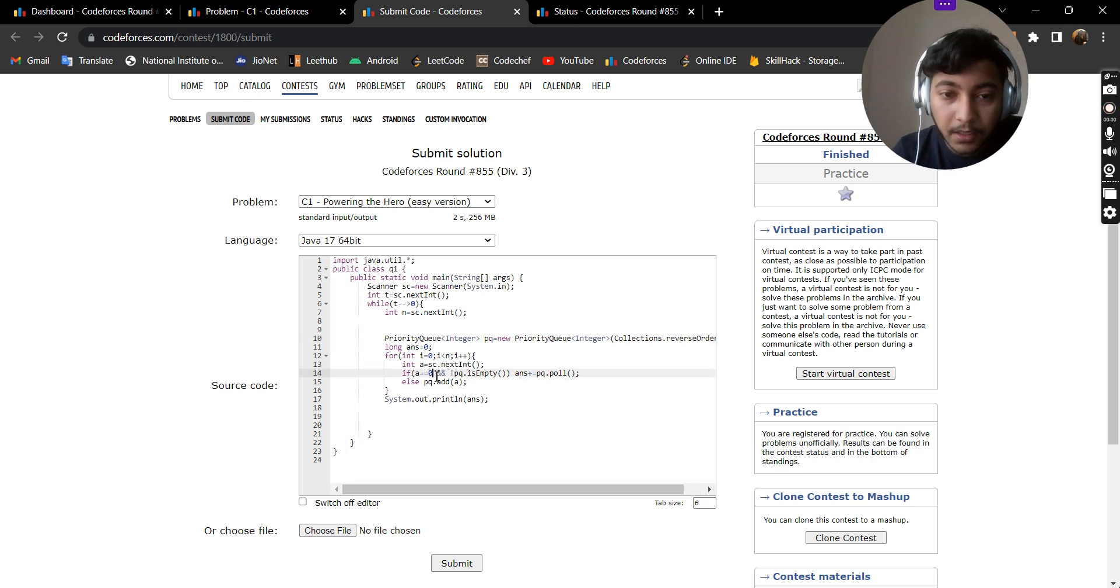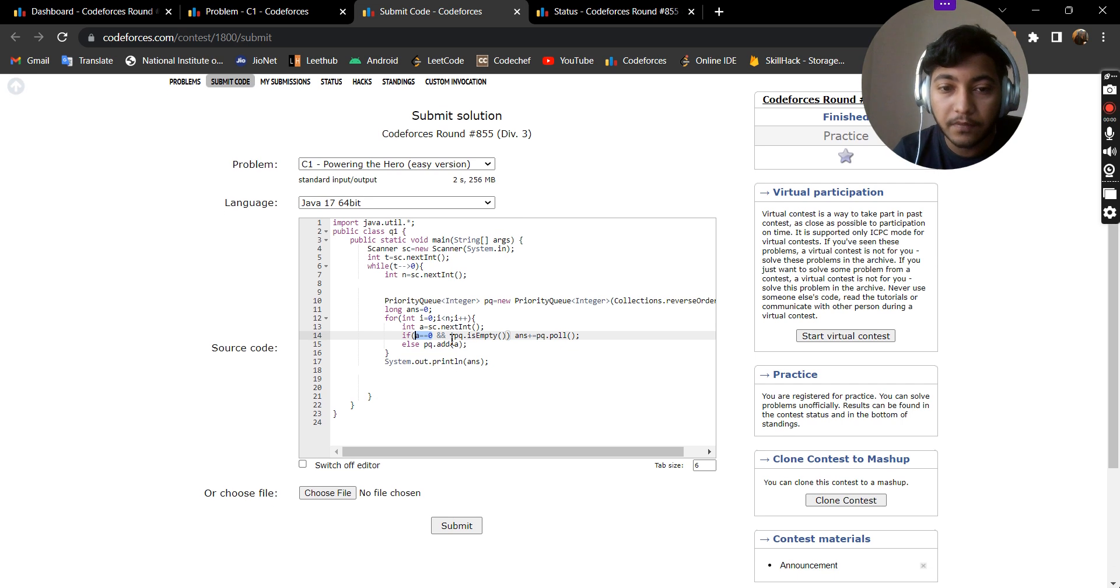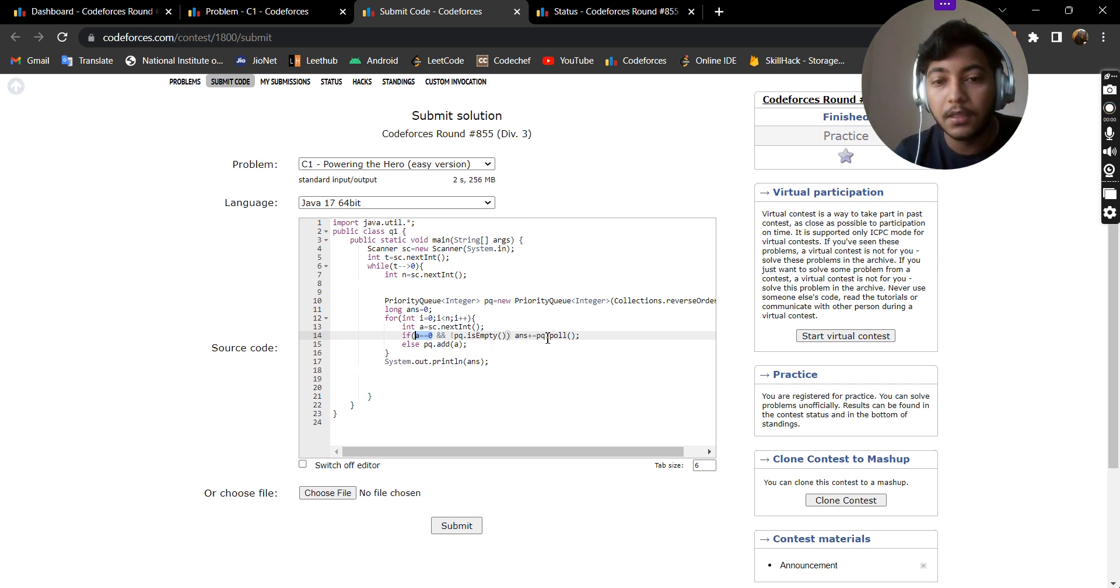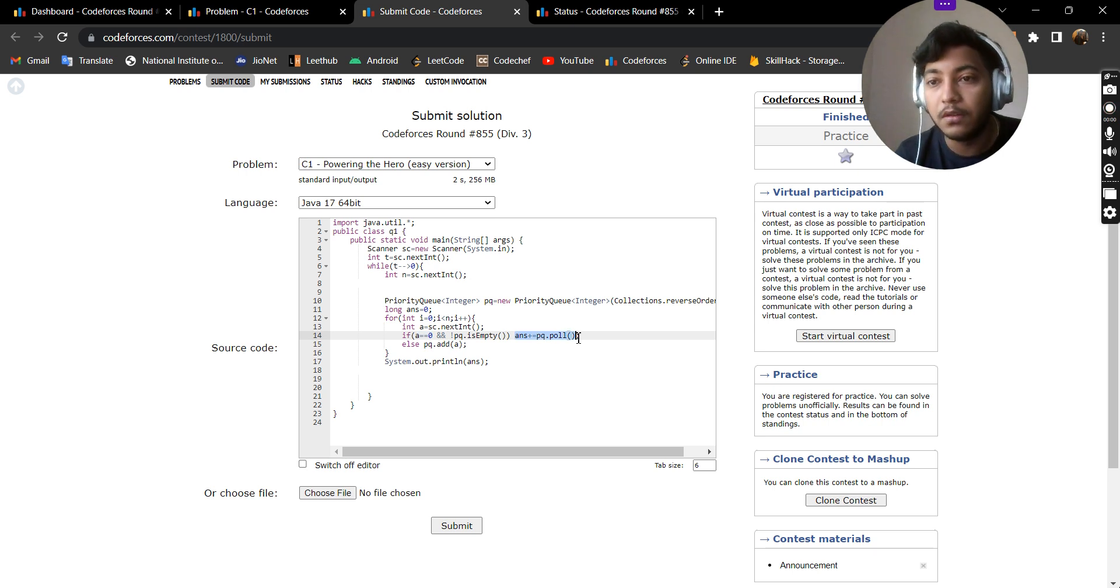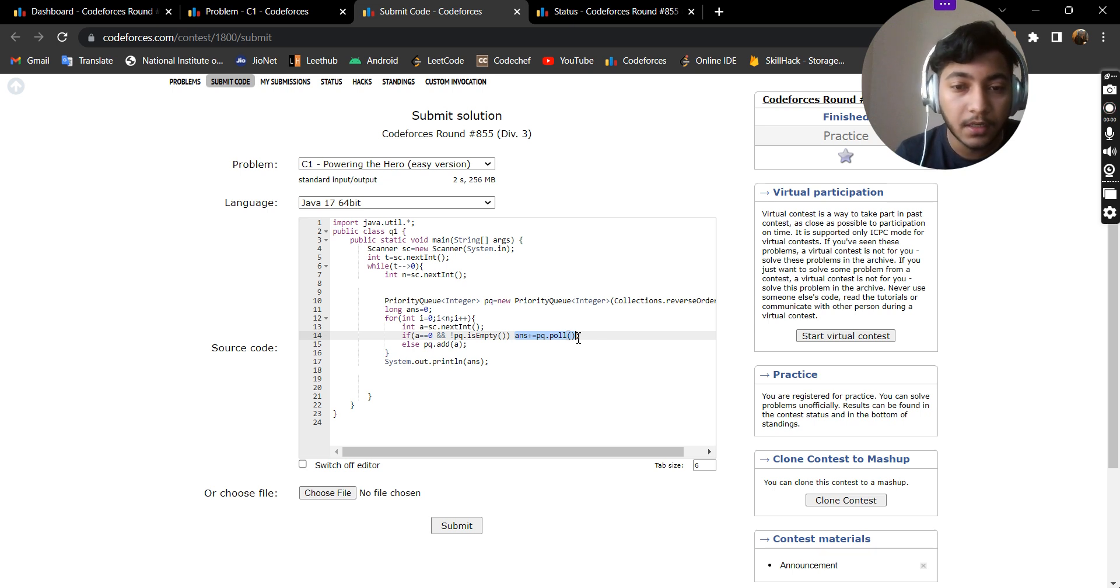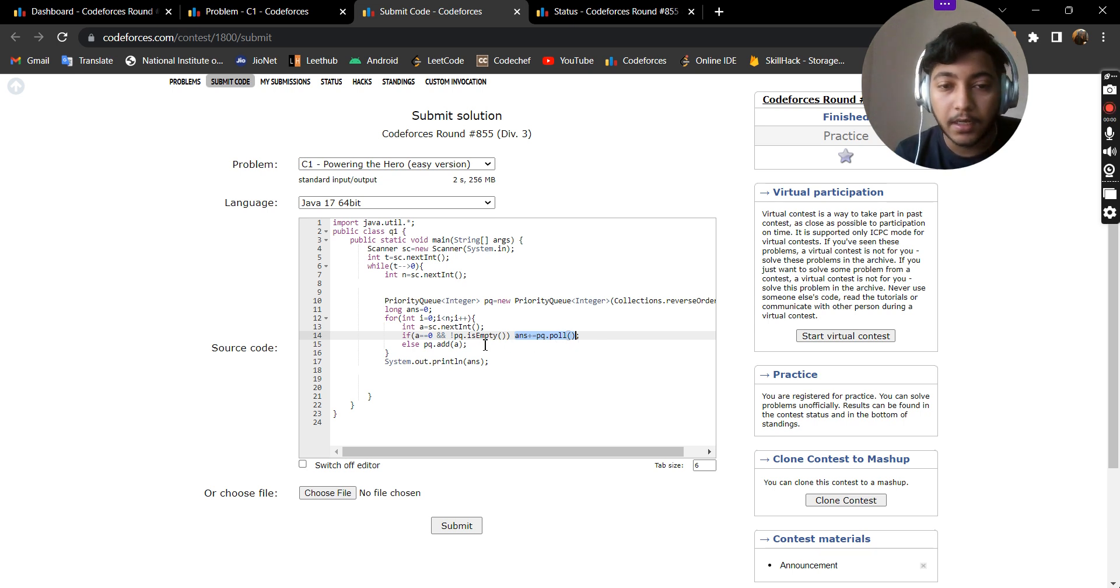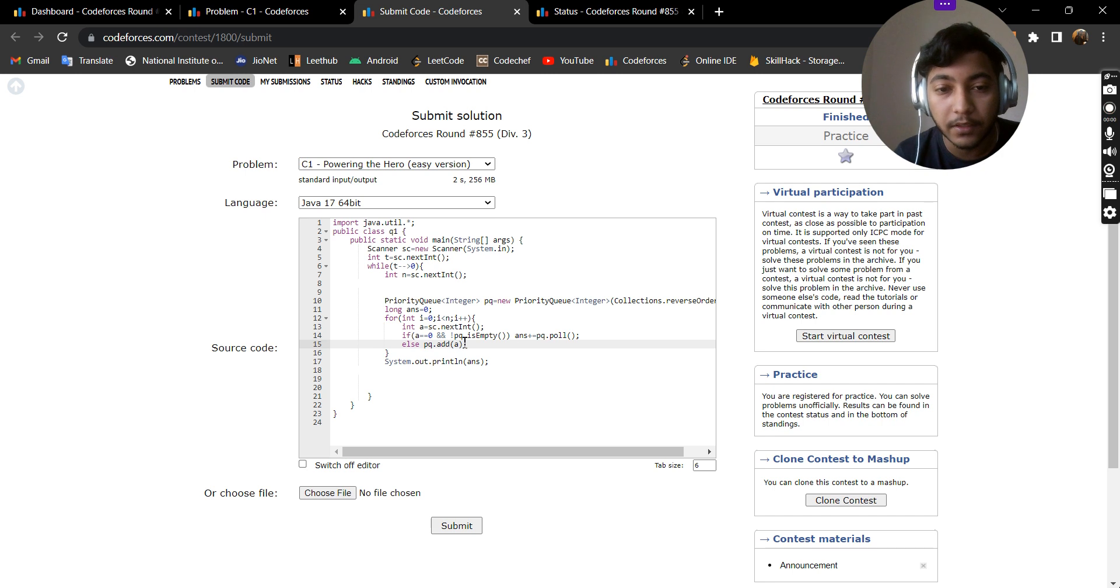Each time I'm checking if the power of our card is 0 and my priority queue is not empty, then I'll be adding the greatest element. This pq.poll will remove the greatest element from the priority queue and return it. Else, if our card is not a hero card, that is it doesn't have power equals to 0, then we'll be simply adding the card to our priority queue.